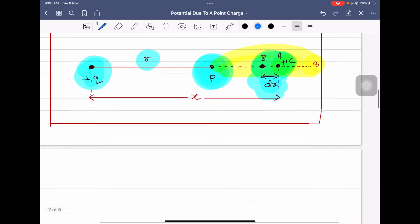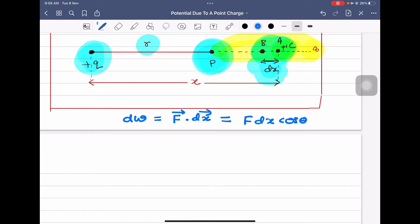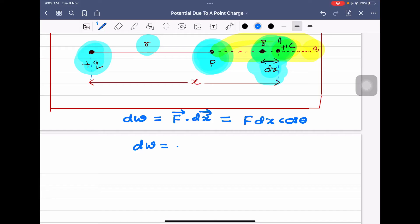That very small work done dW in bringing the unit positive charge from A to B is given by dW = F·dx, because work done equals the dot product of force and displacement, which is F dx cos θ. Since both charges are positive, the electrostatic force is repulsive — the force acts outward while displacement is in the opposite direction, so the angle between them is 180°. Therefore cos 180° = −1, and dW = −F dx.